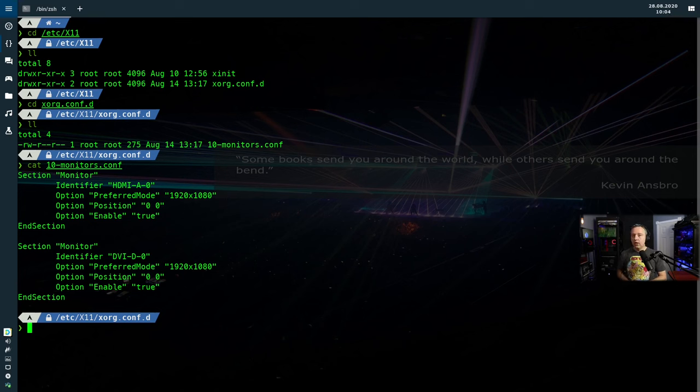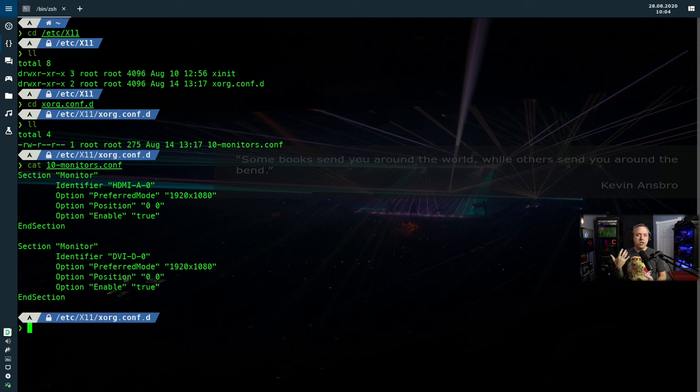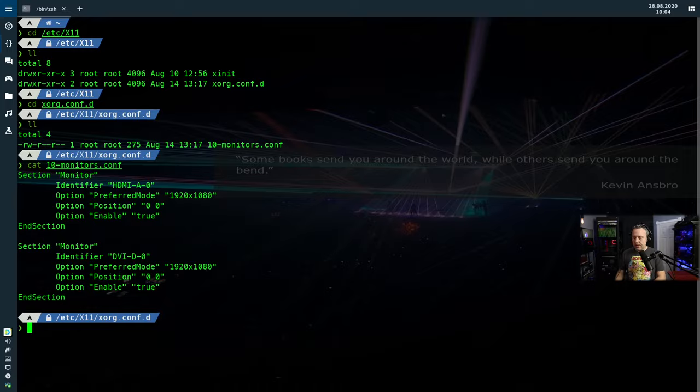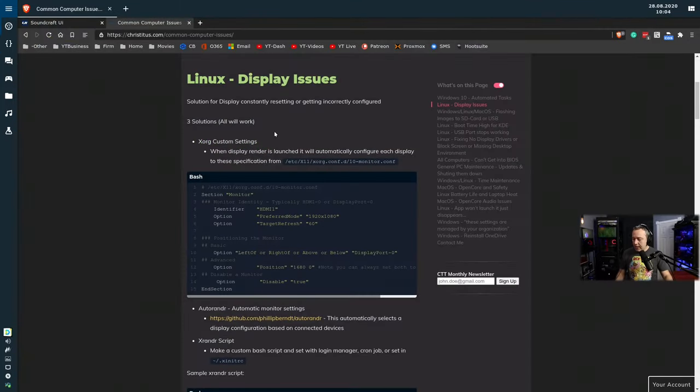However, sometimes there's issues, like let's say your desktop environment, or in my case, my window manager, a script fires off and just messes up my displays. Post setup. So let's address that next.